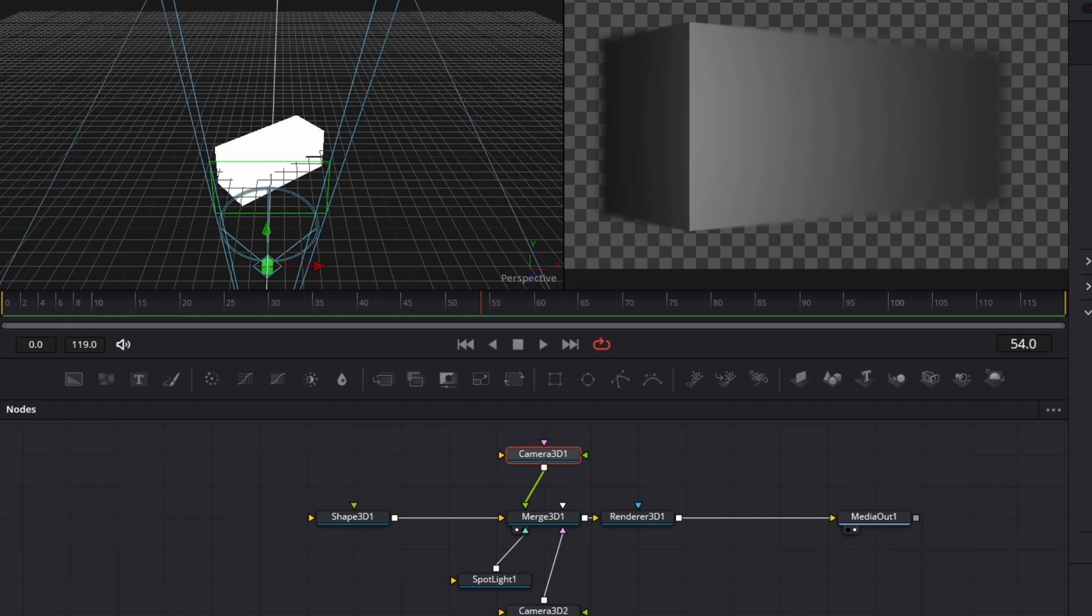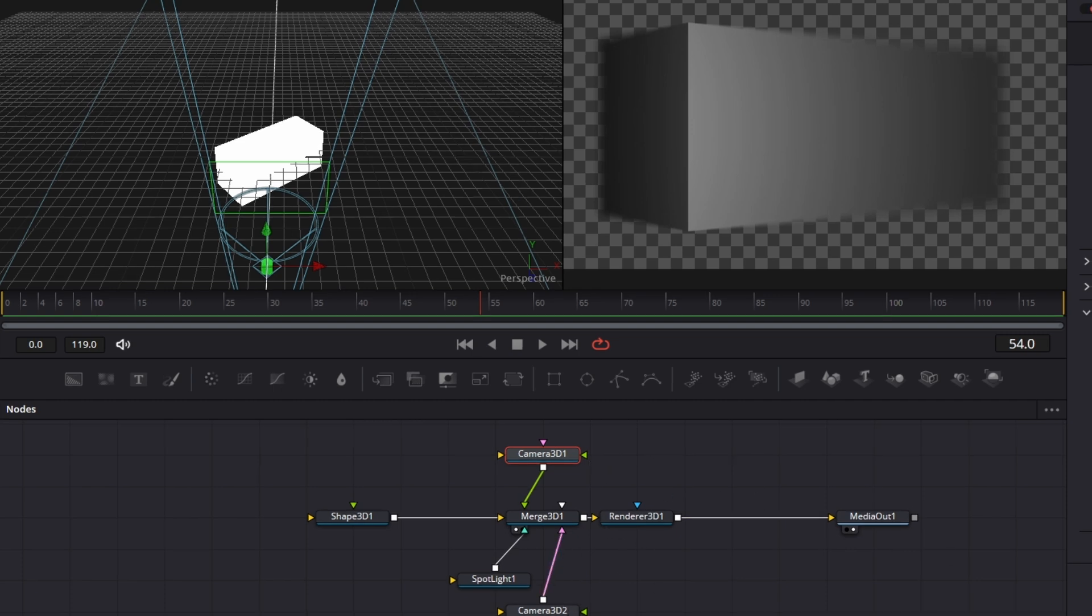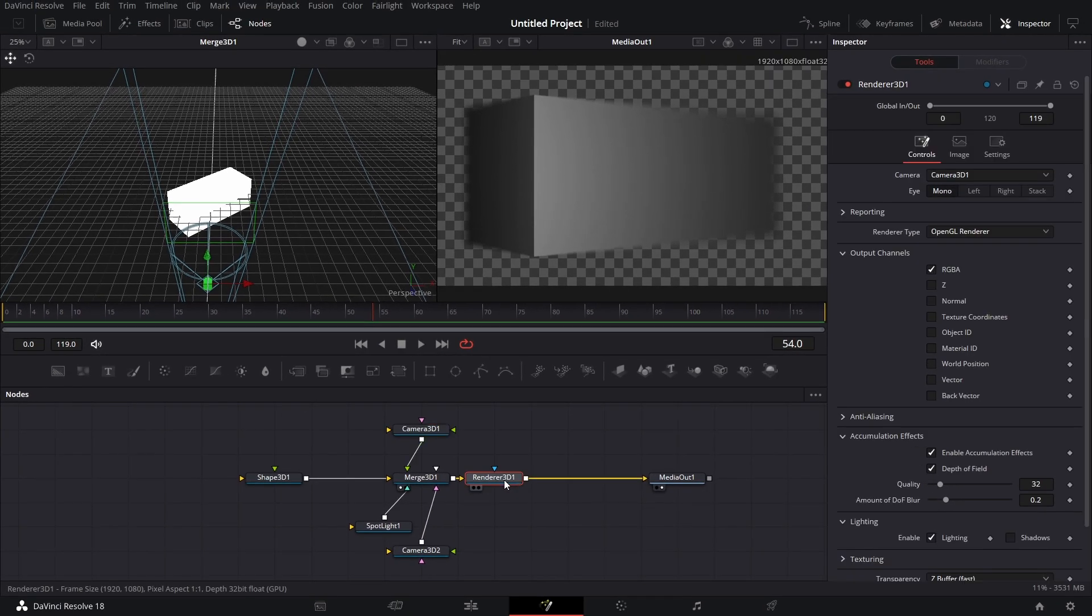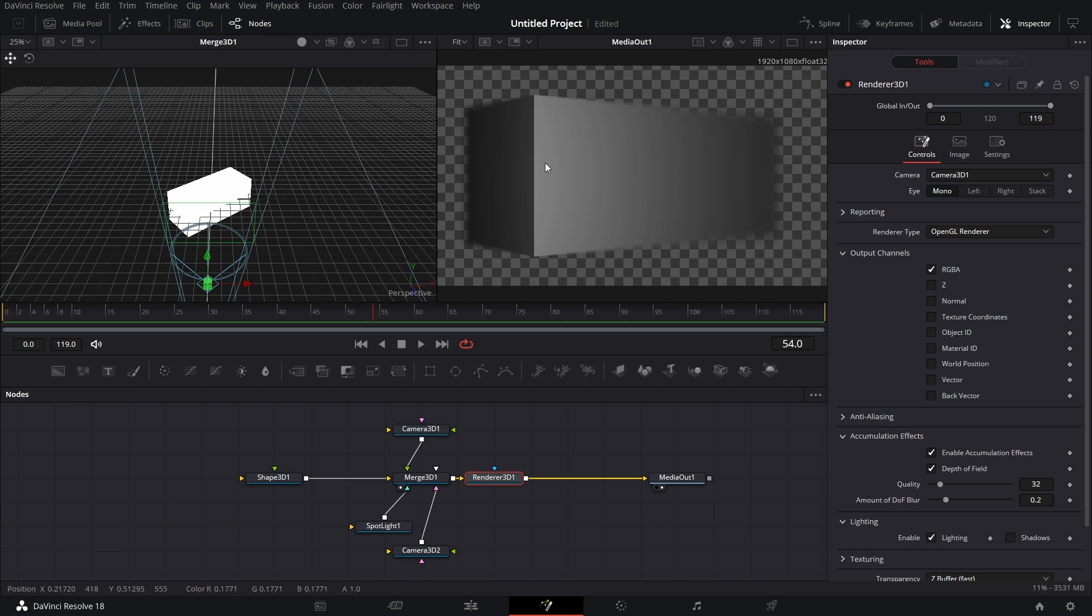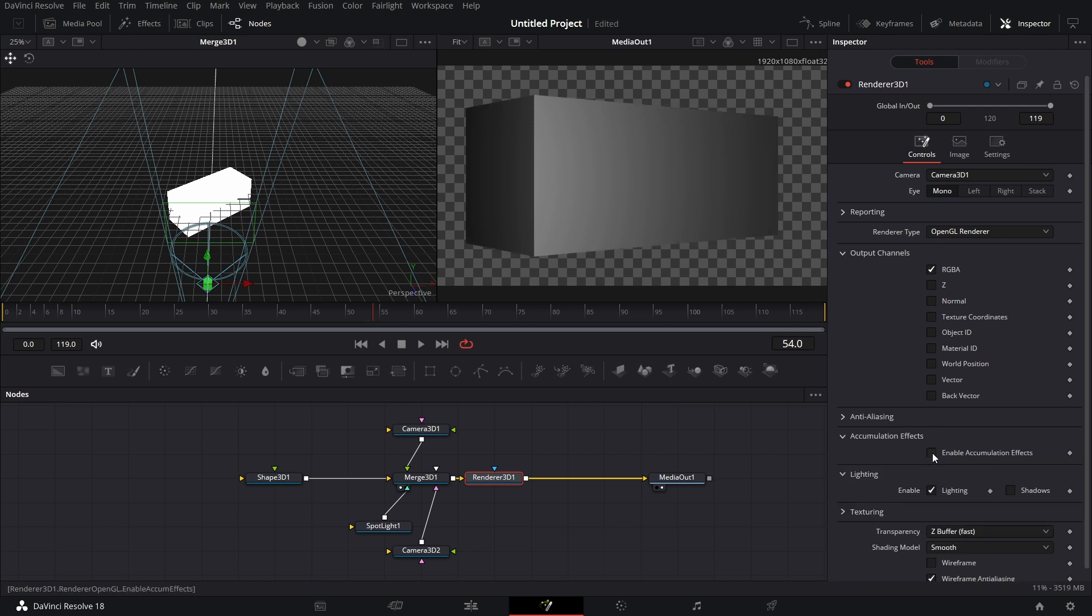That's how you do depth of field in Renderer 3D. But because this is so intensive, most often we look for workarounds for it. So which is where I'm going to come back now. Let's now uncheck Accumulation Effects.